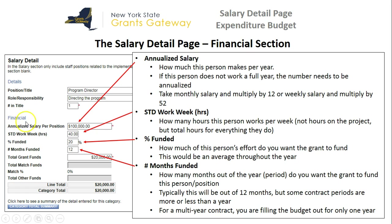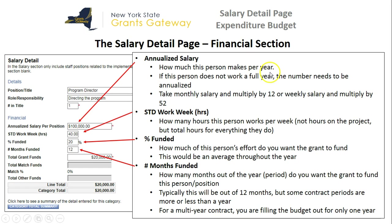Now we'll talk about the financial section — this is where you actually fill out the numbers. In this example, I put in $100,000 for the annualized salary for the position. You first need to figure out the annualized salary. It's obviously easy if the person is a yearly employee, but if the employee is working only certain months out of the year, you need to annualize that number. If you don't know how to annualize it, you simply take the monthly salary and multiply it by 12, or take the weekly salary and multiply it by 52.